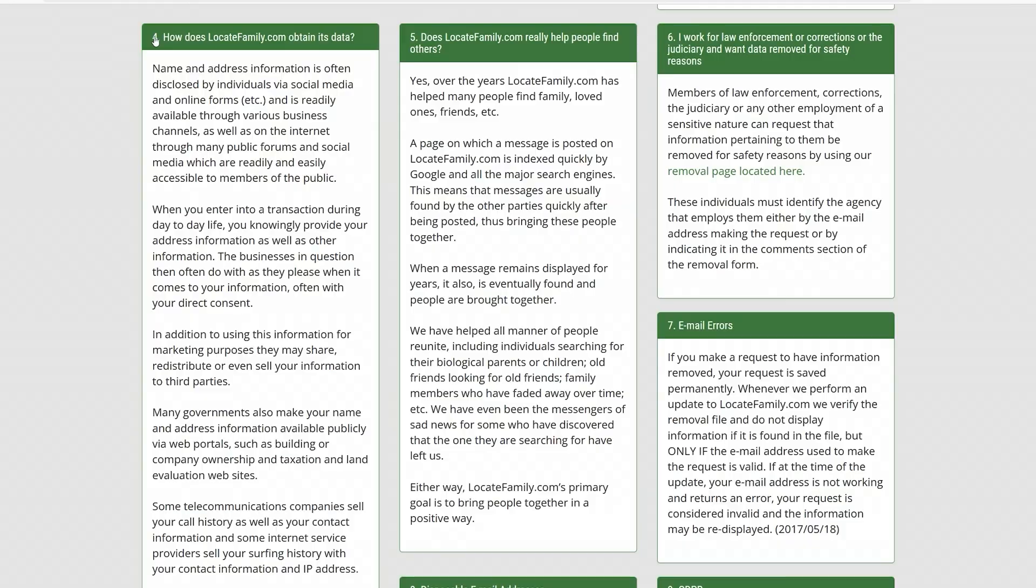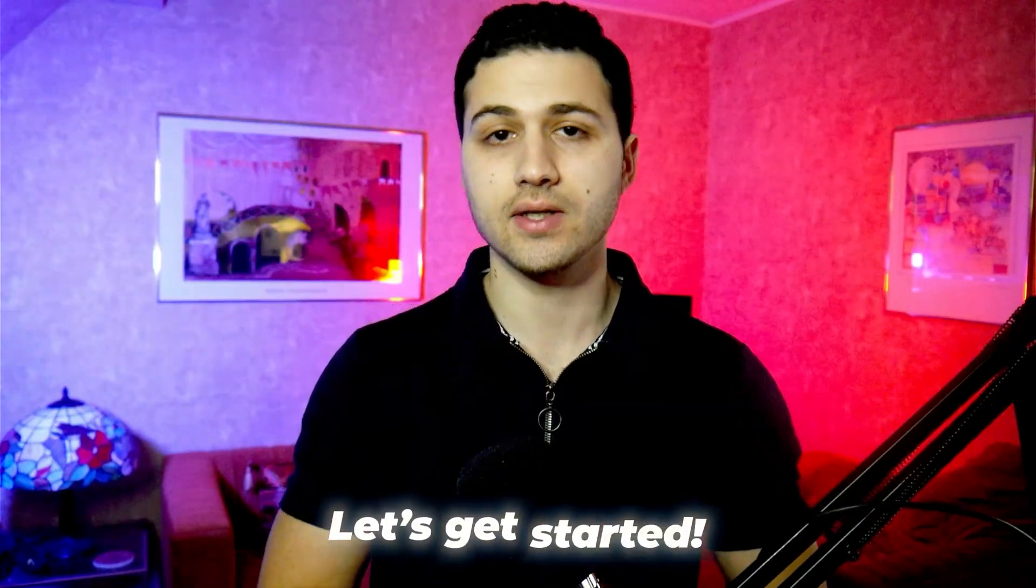Now please keep in mind that this website gets their information from publicly available resources and from companies that sell your data. And that's why it's very important for me to cover this website, just to search for yourself and see whether your information is on this website or not and try to remove them.